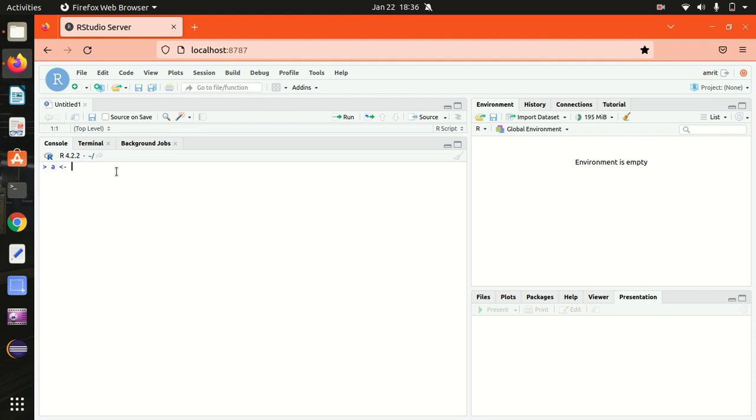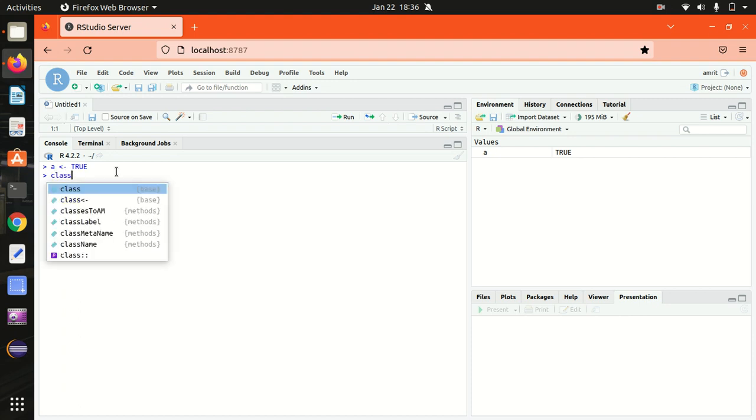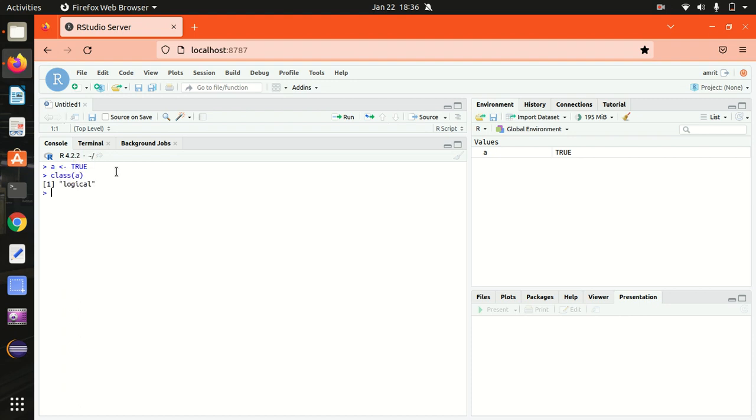I'm assigning true to variable a. In order to print the data type of this a, I will be using the class function. Let's see what's the class of a. It's returning logical as expected. So logical data type is also known as a Boolean one and it can have two values: true or false. Let's move to the next point.